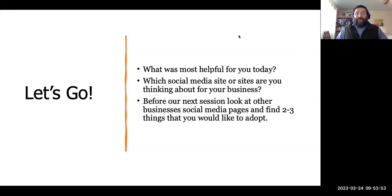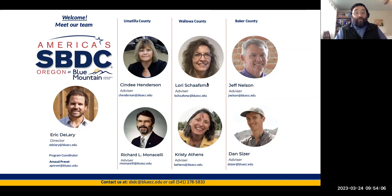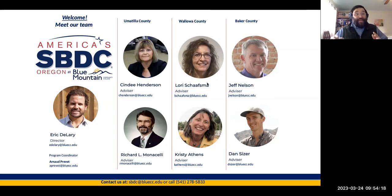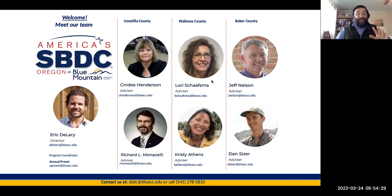Just to remind you, this is who we are — please feel free to give us a call. The best thing is to email us at sbdc@bluecc.edu or call us at 541-278-5833. One-on-ones are always helpful because you might have specific questions for your business that an advisor can help with.